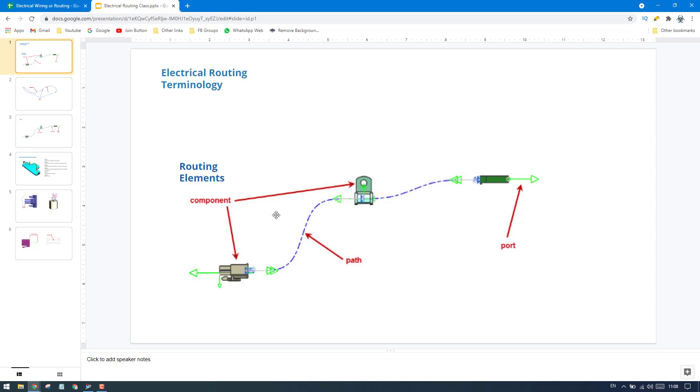These are the components - this is called a clamp and this is a connector, and this is also a connector here. These are the components and this is a routing path. As you can see here, this is a routing path and we have some ports.